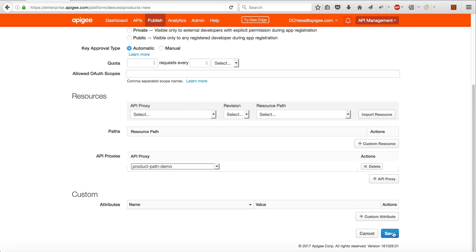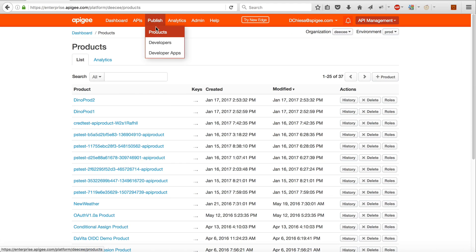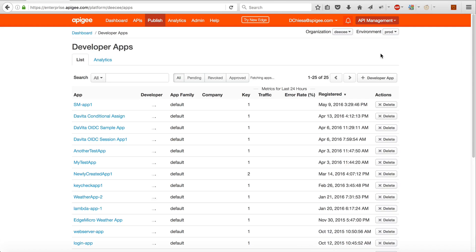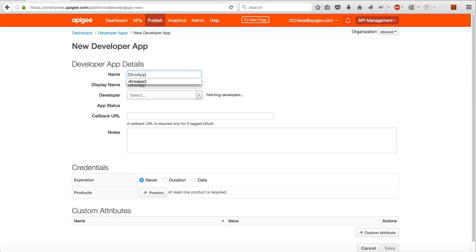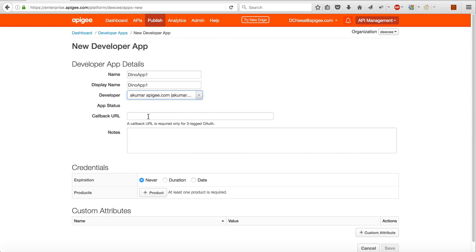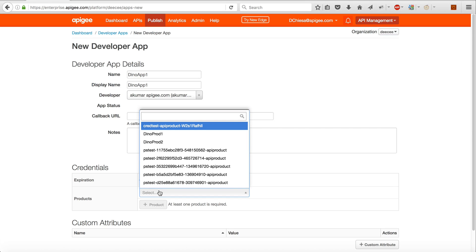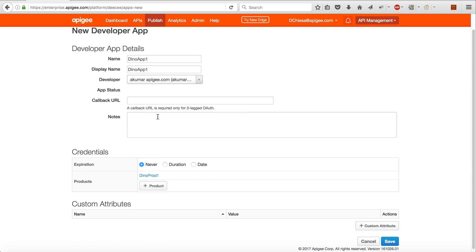Okay, so that does it for the API products, but what we need is keys or apps for those products. So let's create a couple. First one will be Dino app 1, doesn't matter the developer name. We will add in Dino Prod 1, and this is the one that has the path restriction.